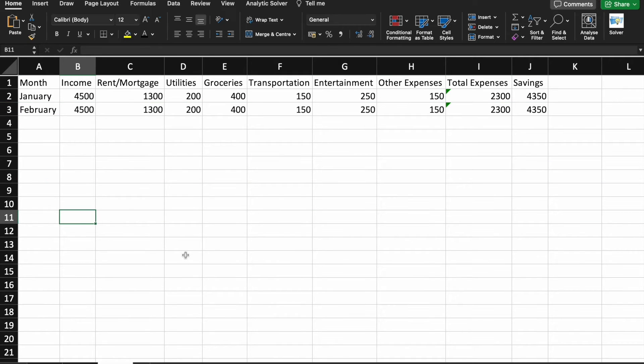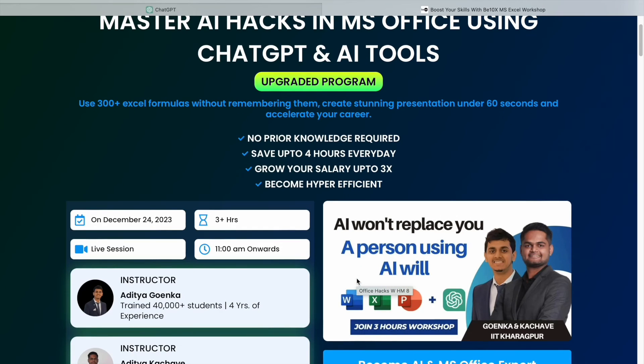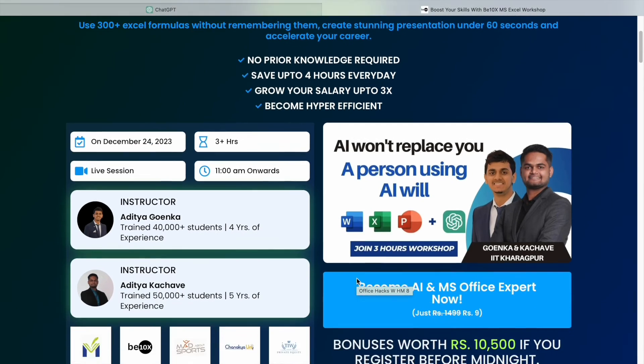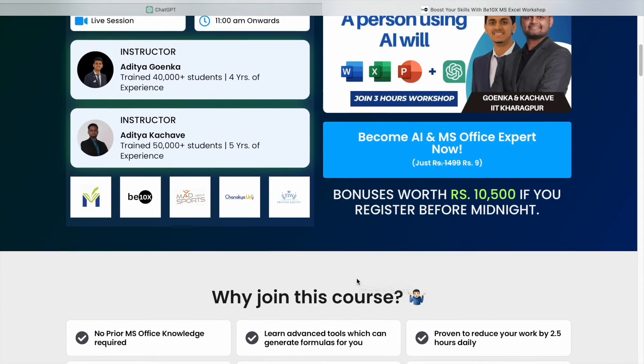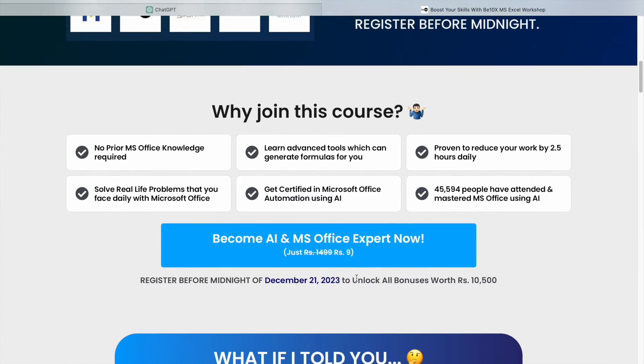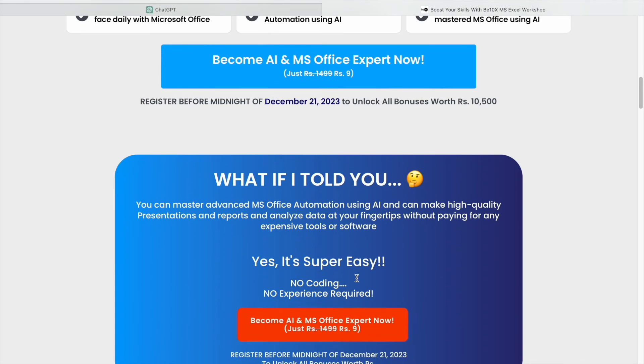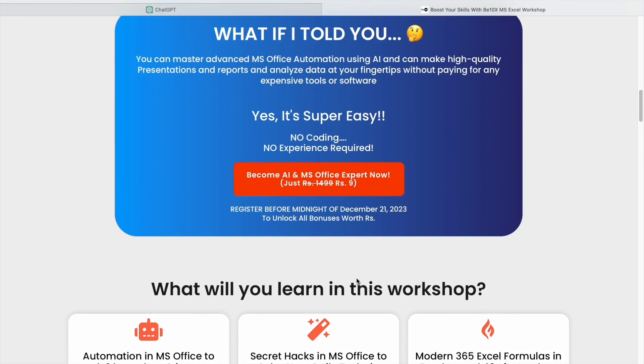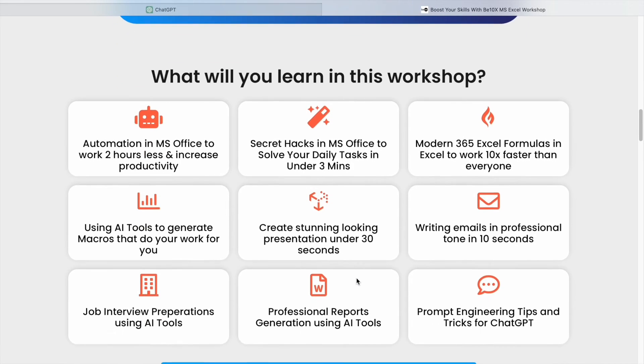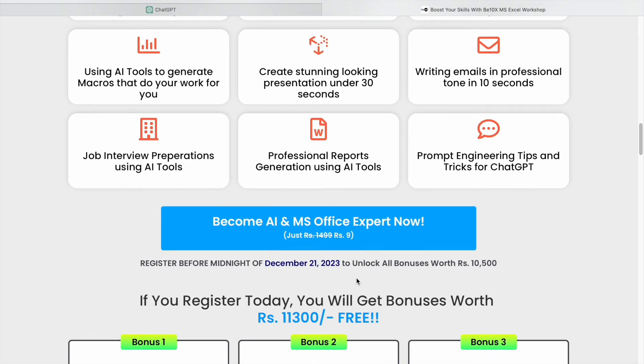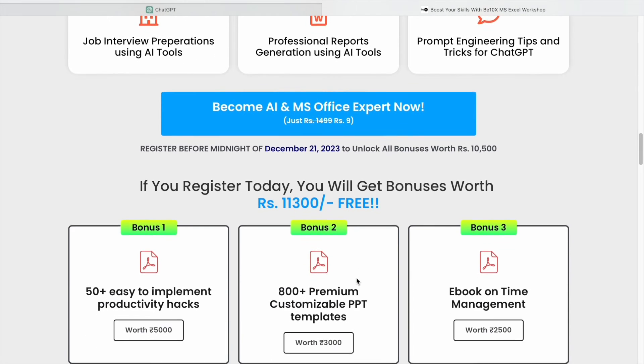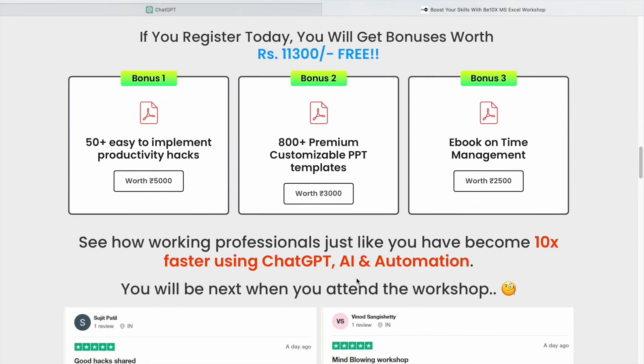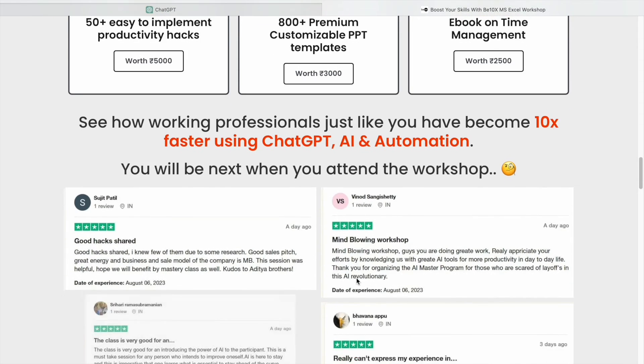Now, before going to create our fourth template, I would like to tell you that AI is taking over the world. And we have witnessed rapid changes, including job replacements and layoffs. The truth is, AI won't replace you, but the person using AI will.